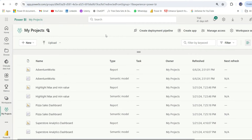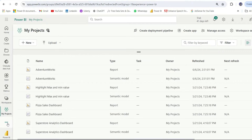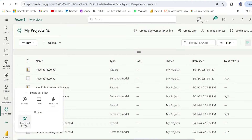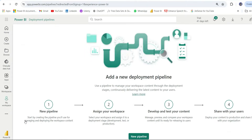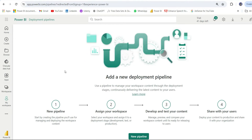To create a deployment pipeline, you can directly go to the workspace and in the workspace, you can go to the top navigation and you can see the 'Create deployment pipeline' option. You can create the deployment pipeline from here, or you can go to the three-dot menu where there is also a deployment pipeline option.